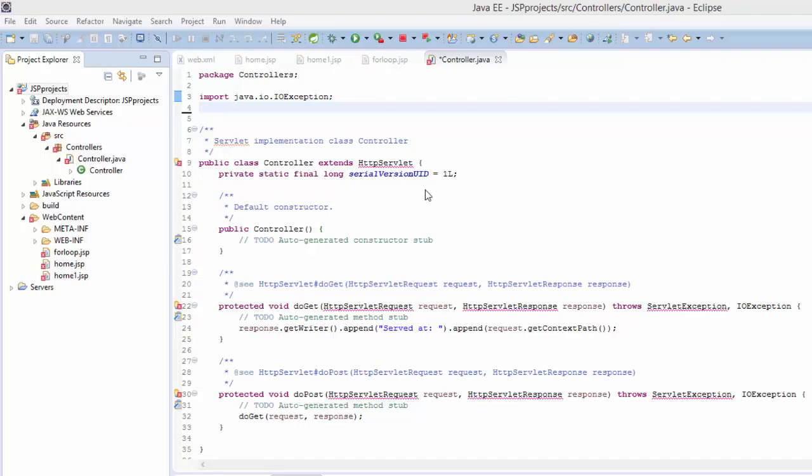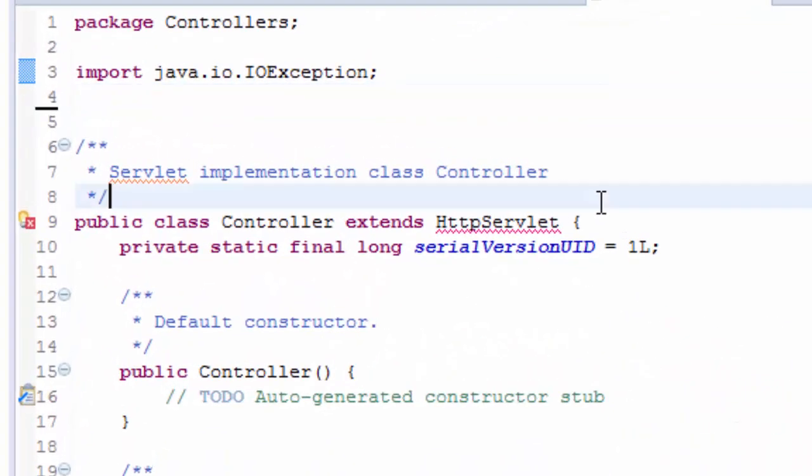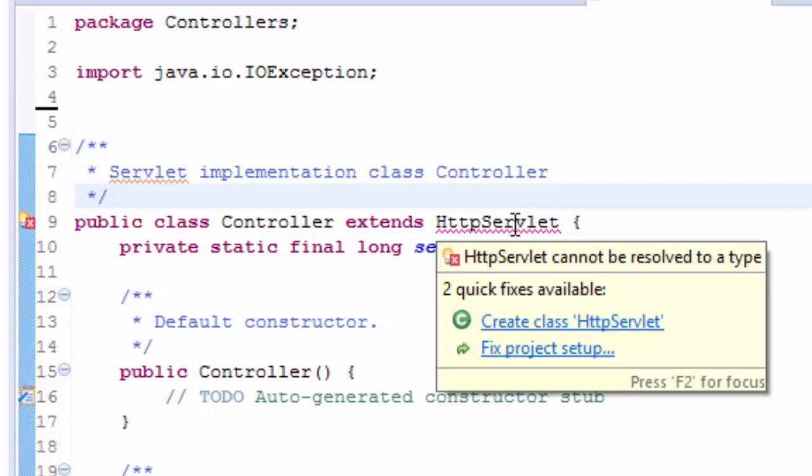Hello YouTube, on this tutorial I'm going to show you how to solve this problem. The problem is HTTP servlet cannot be resolved to a type.